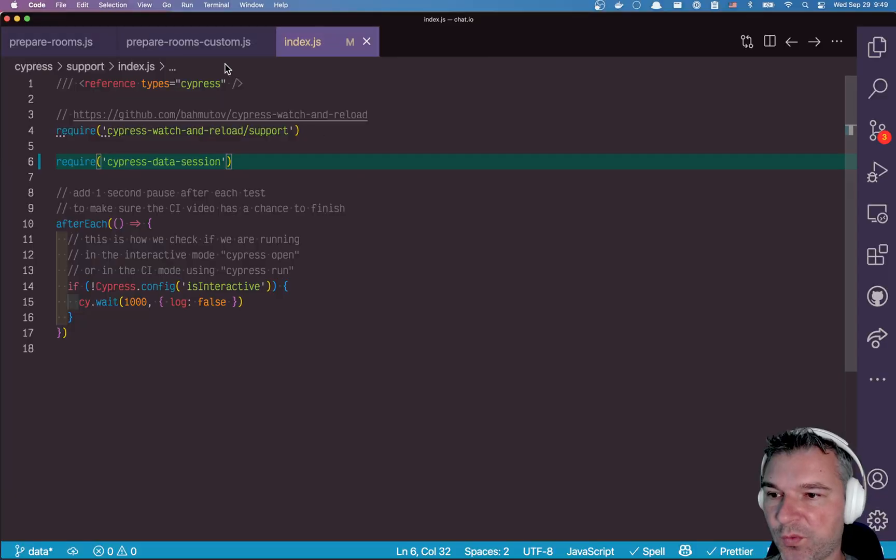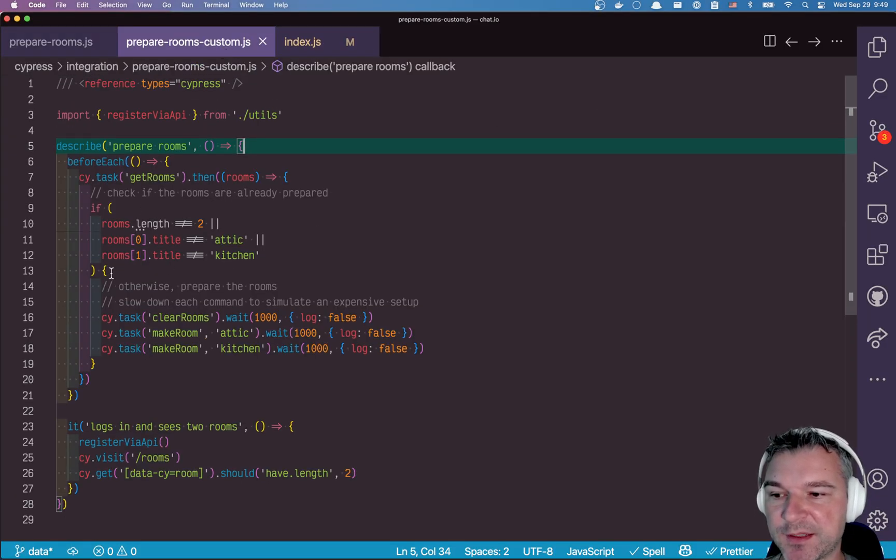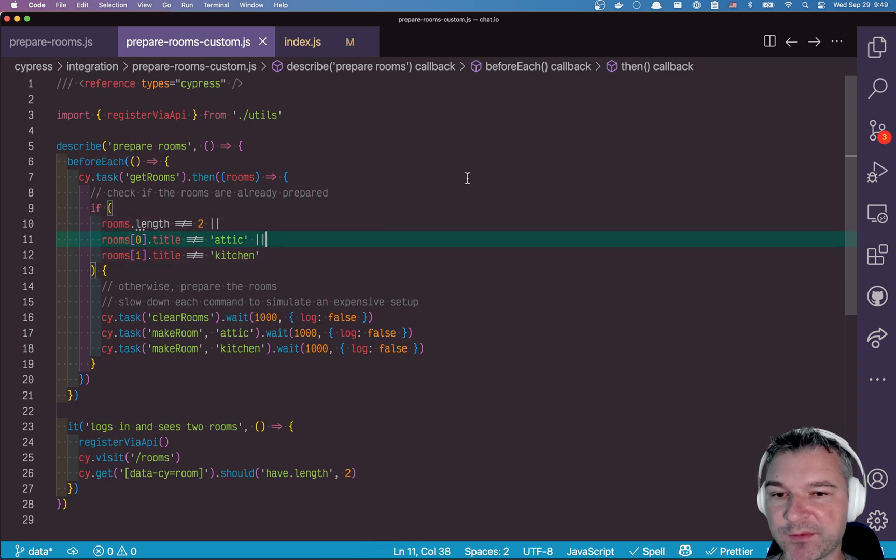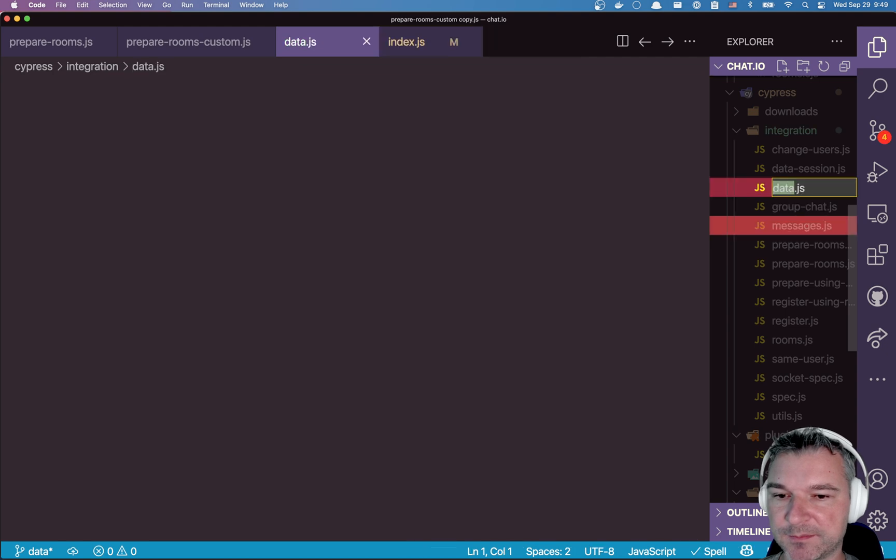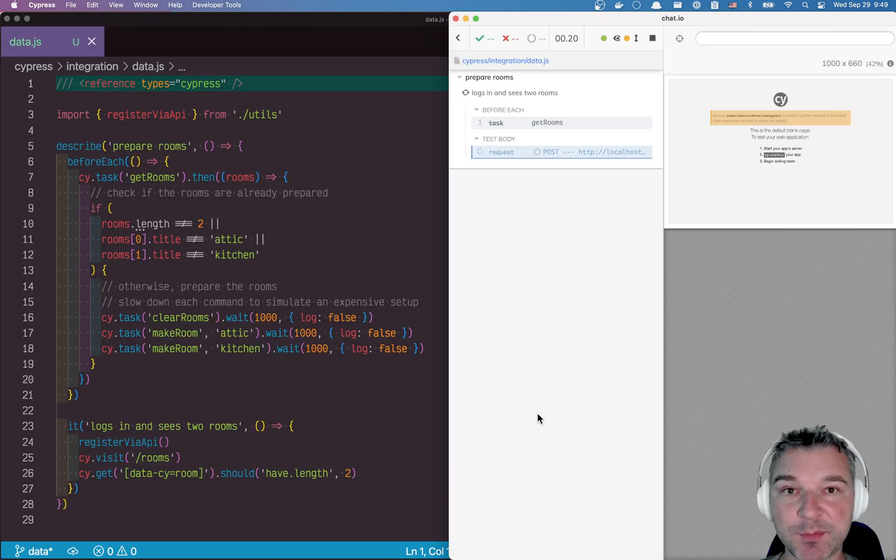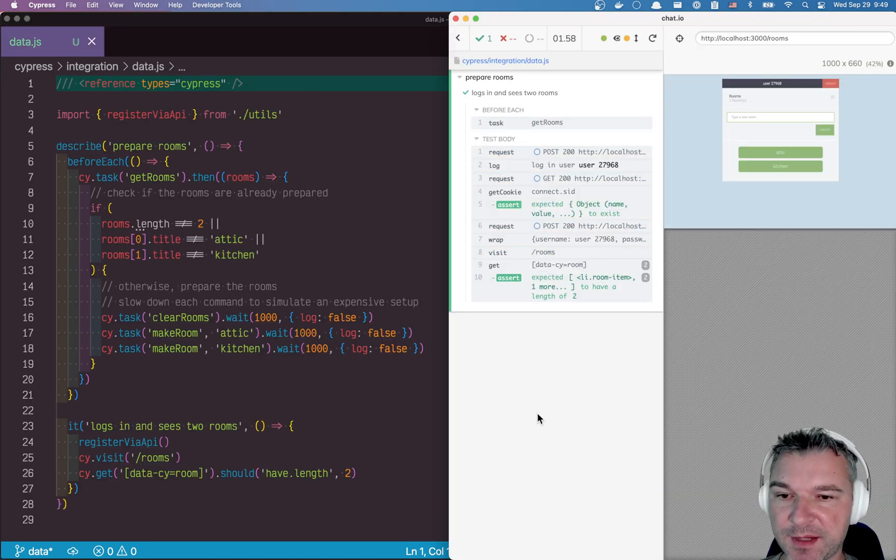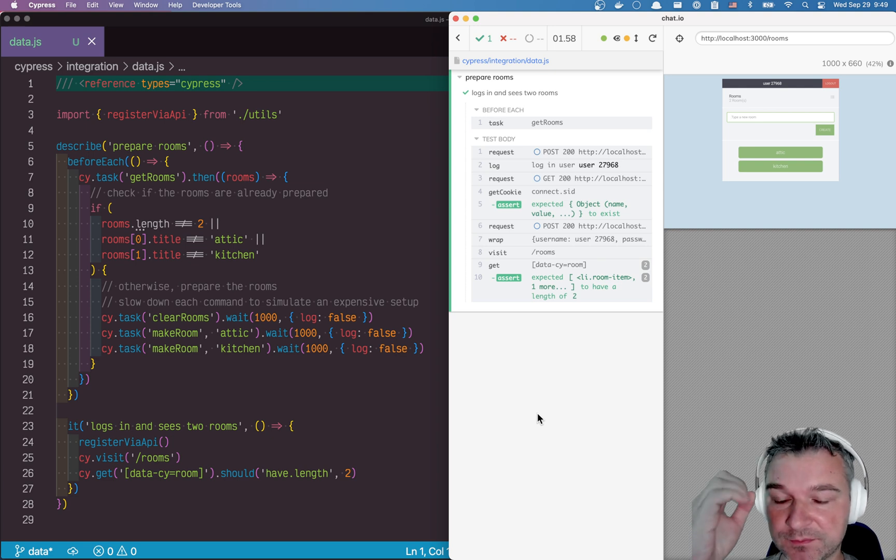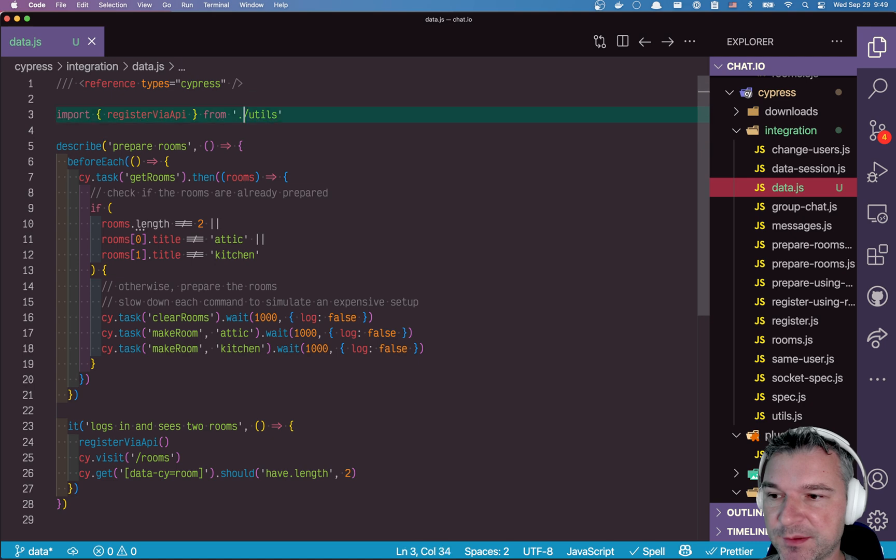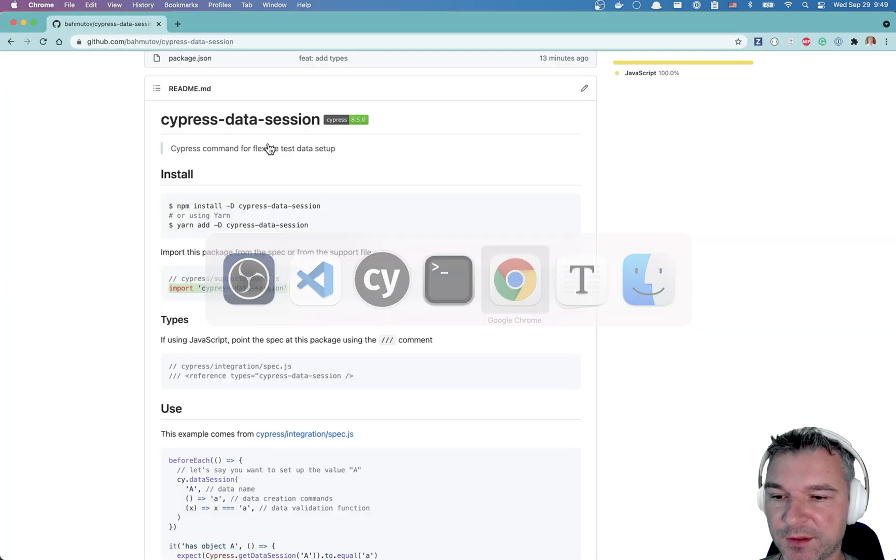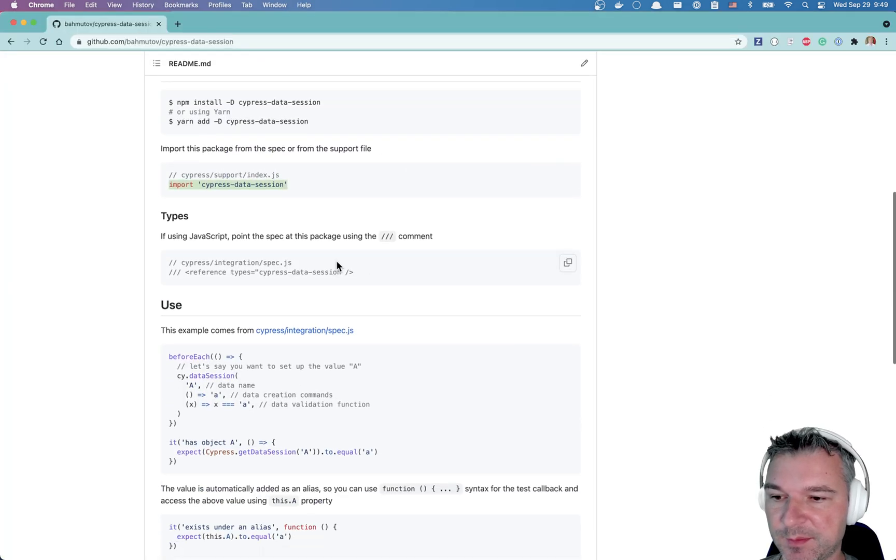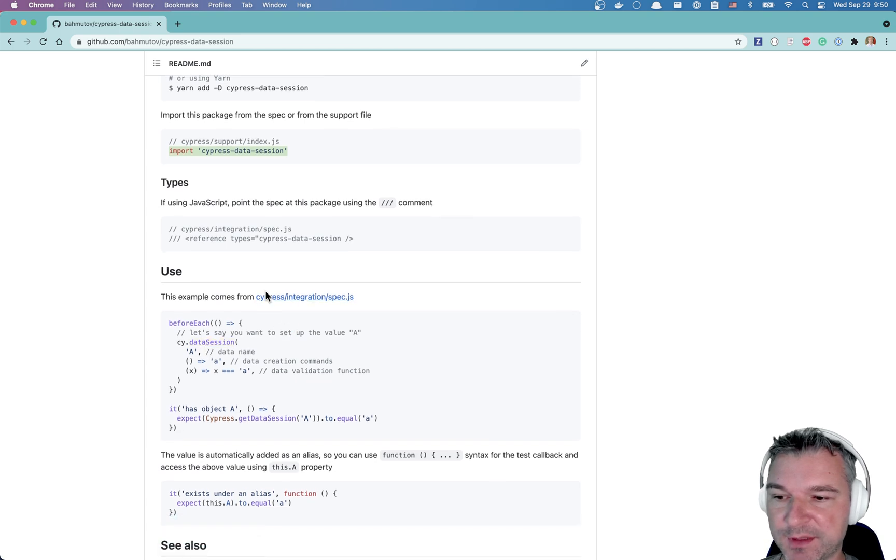So why don't I take this file, prepare rooms custom, that has this logic for checking the rooms and creating them. And I'll make a copy and I'll call it data. All right. I will keep running the Cypress test while I'm refactoring the code.